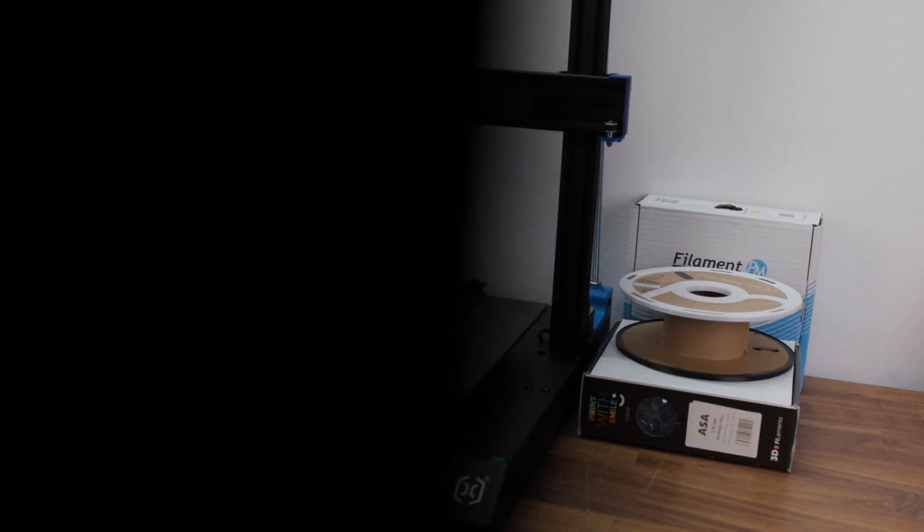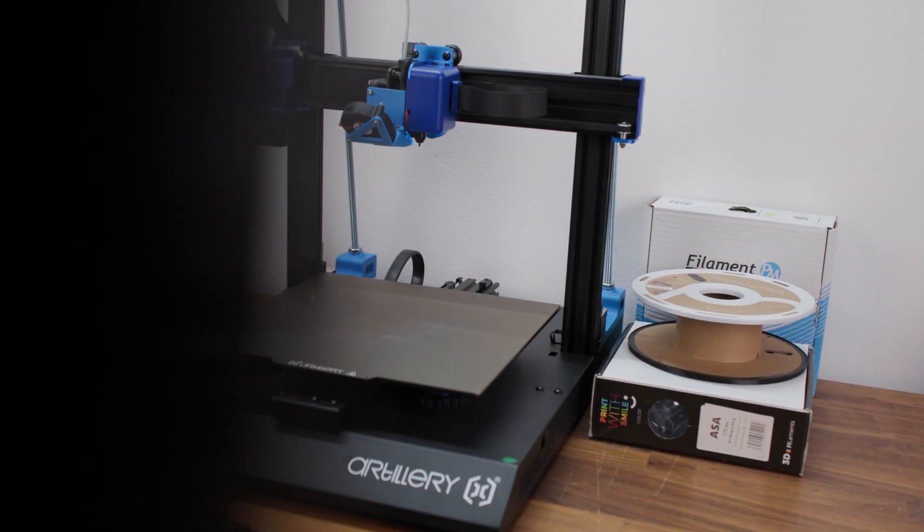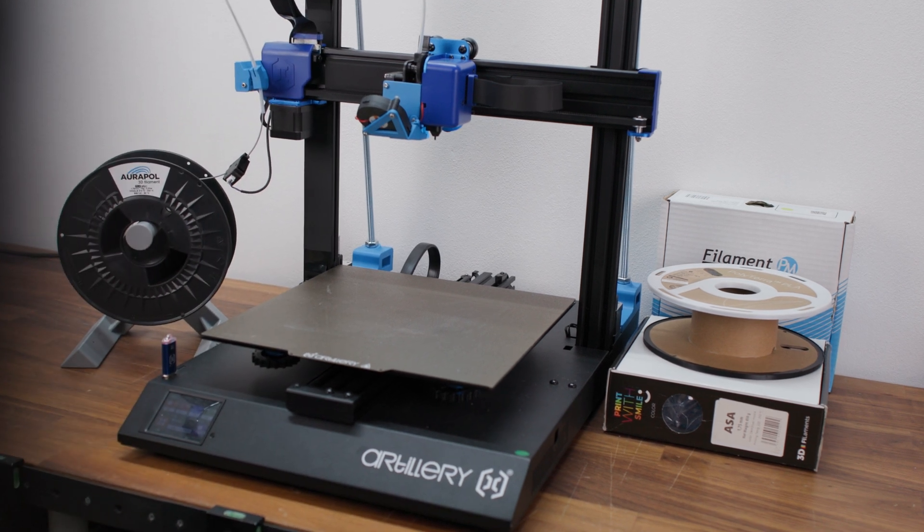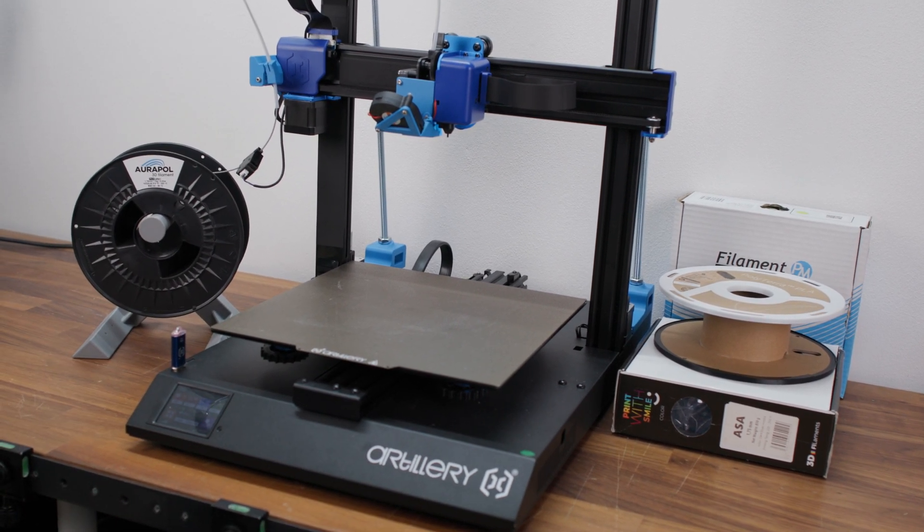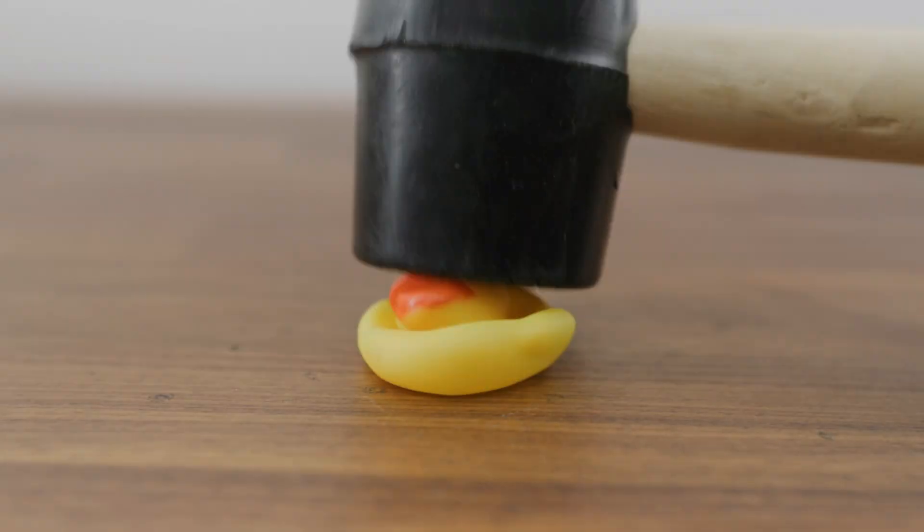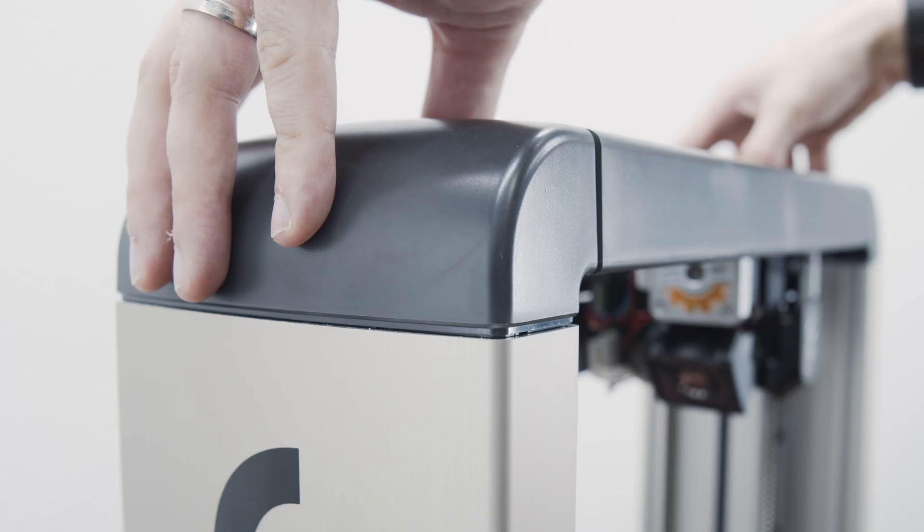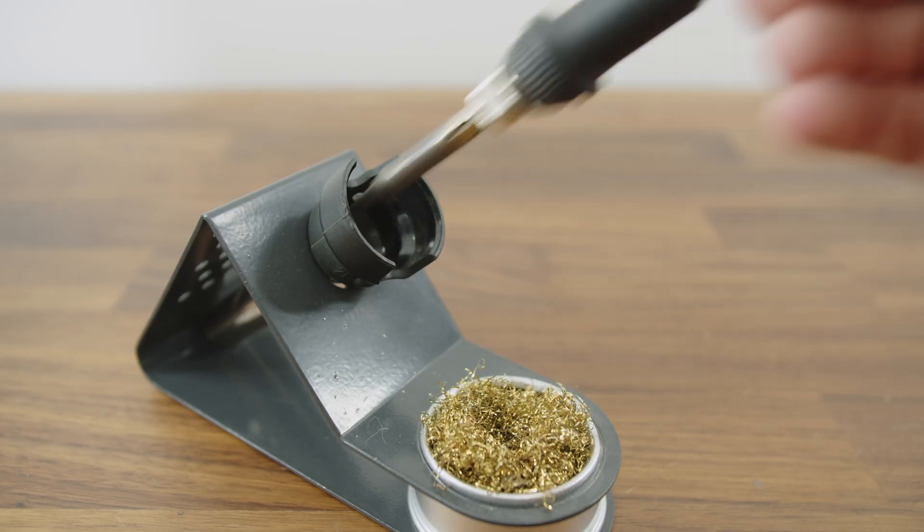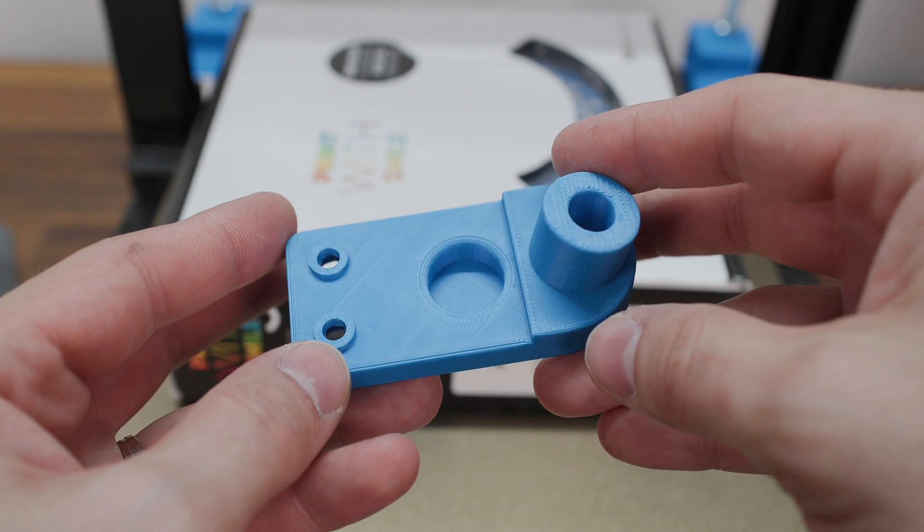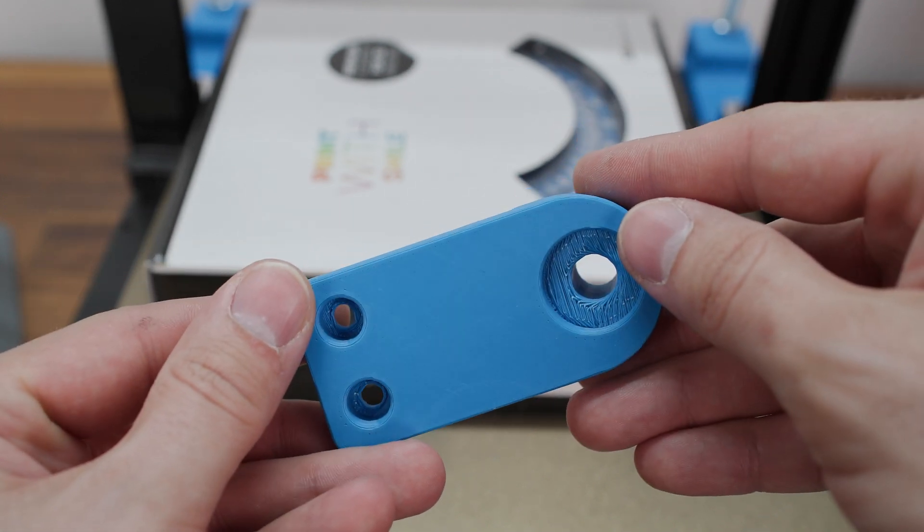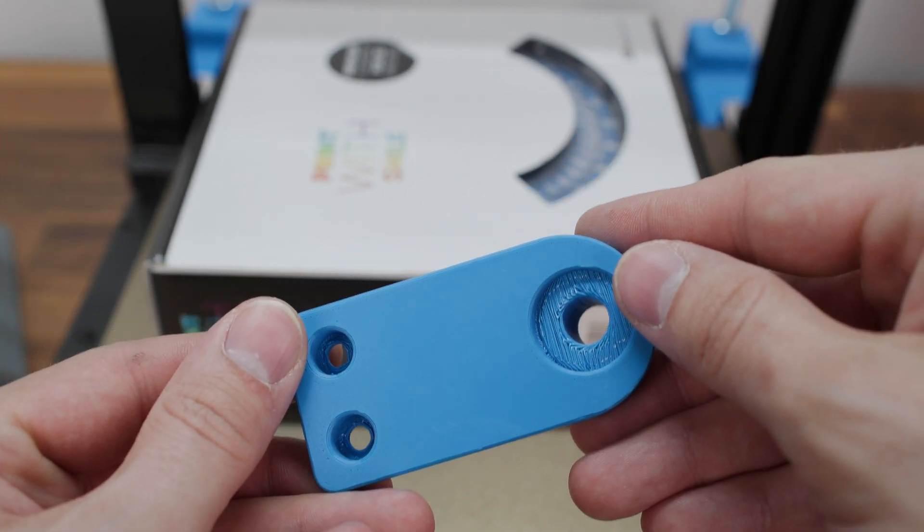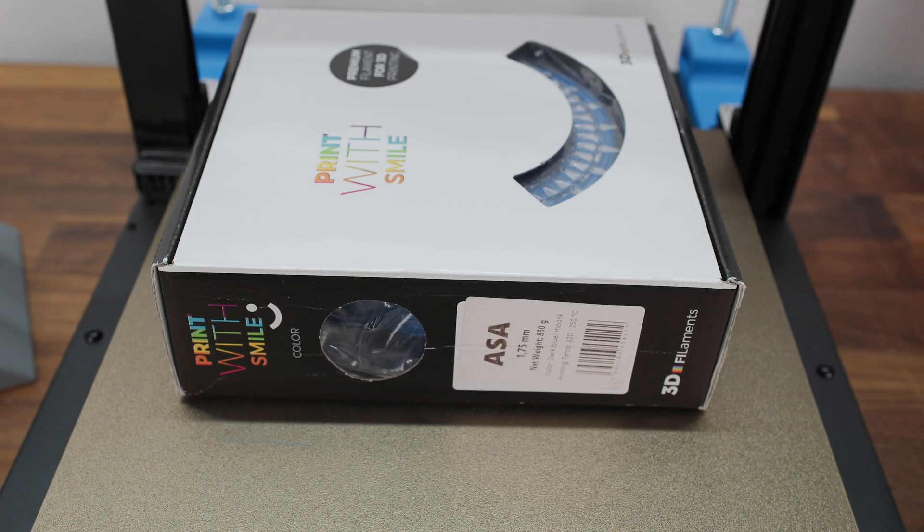We have already introduced the Artillery Sidewinder X2 3D printer in the previous video. In today's video we are going to take a look at a few upgrades for this 3D printer. Links to all upgrades can be found in the description below the video. I printed all printable upgrades from Printwith Smiles ASA material.